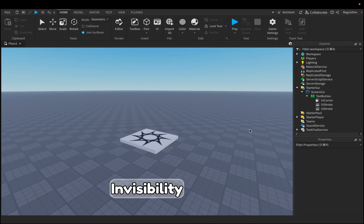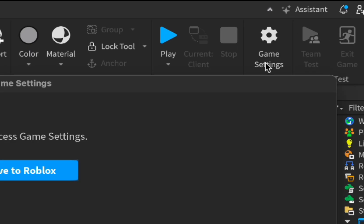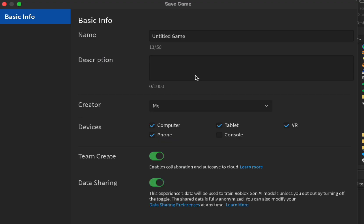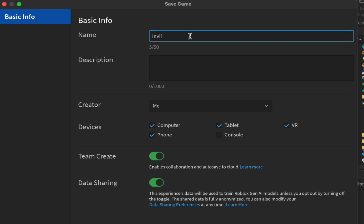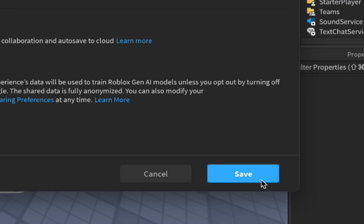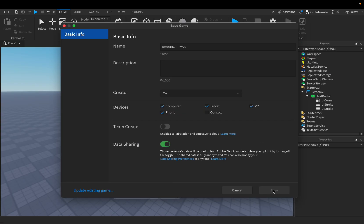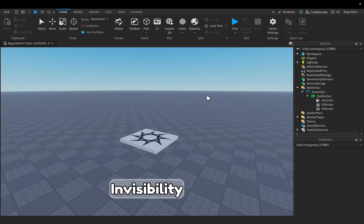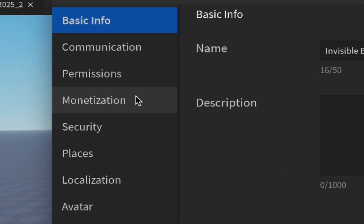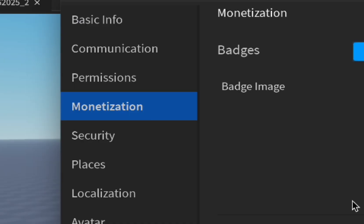Okay, so now because we are done with the button, before adding any script we will need to publish our game so we can create a developer product. Click here on Save to Roblox. Let's change the name to Invisible Button, something like this. You can save it under whatever name you want. Let's disable Team Create and let's save the game.